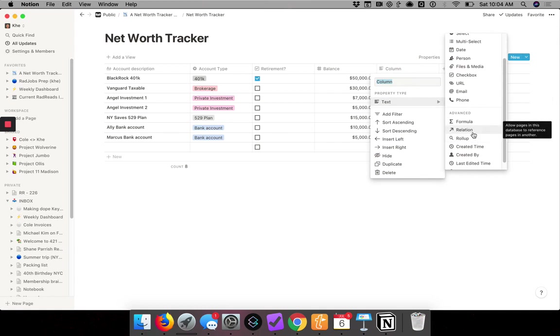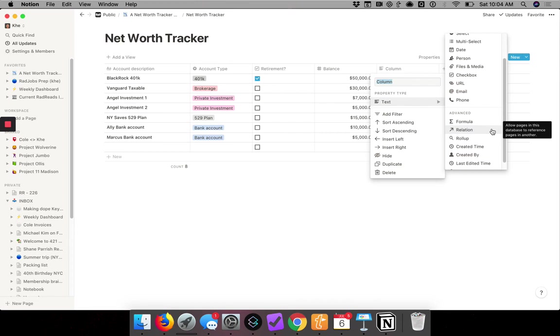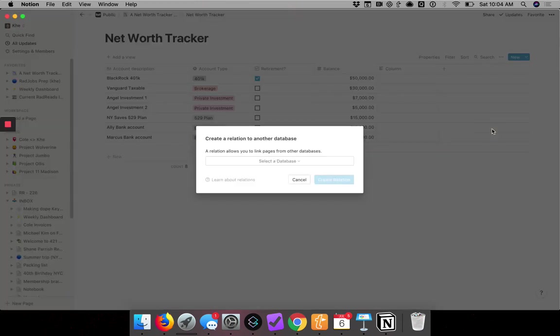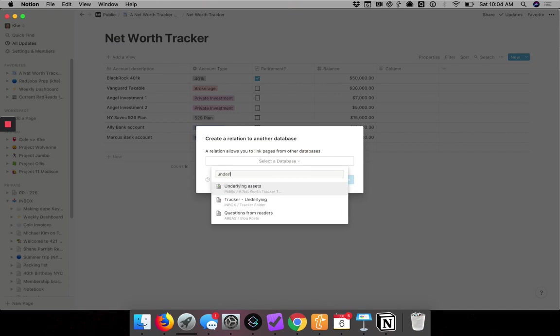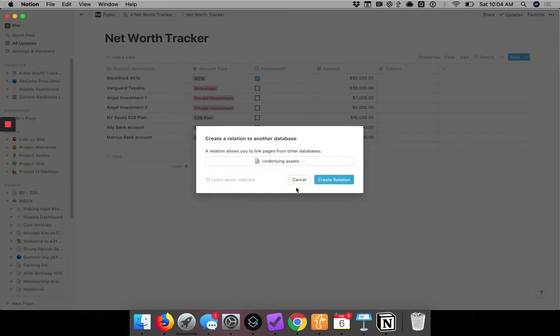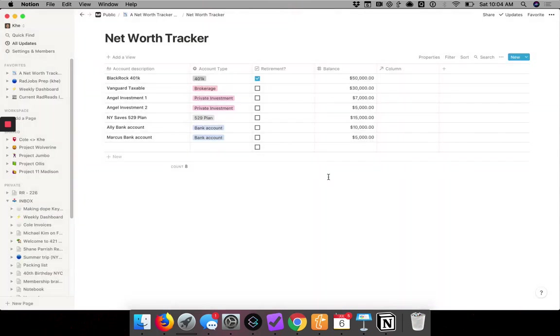It's called relation. This basically says, if you look at Notion's description, it allows pages in this database to reference pages in other databases. So we create a relation, and it's going to ask me what's the name of that other database, and it was called underlying assets. And then I create the relation.